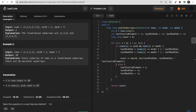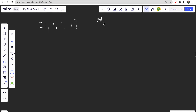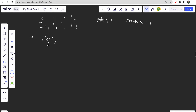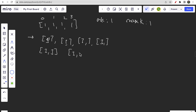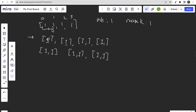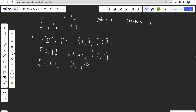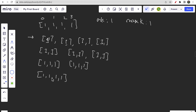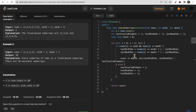Looking at example 2, we have four 1s where minK=1 and maxK=1. All possible valid subarrays include: each individual 1 (4 subarrays), pairs of adjacent 1s (3 subarrays), groups of three consecutive 1s (2 subarrays), and the complete array of four 1s (1 subarray). That gives us 4+3+2+1 = 10 total valid subarrays. All subarrays have both minimum and maximum equal to 1, satisfying both conditions, which is why the answer is 10.